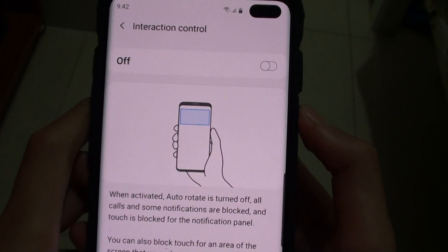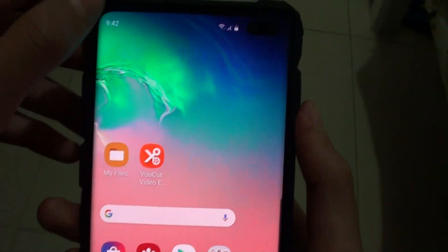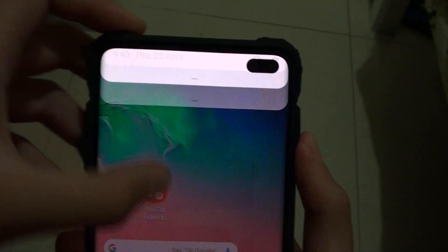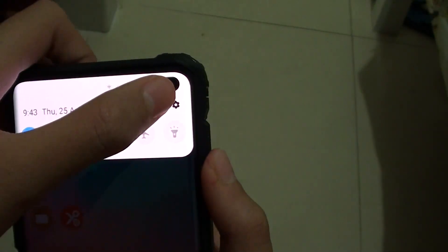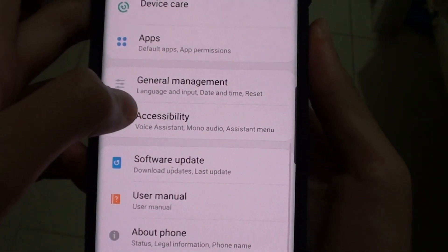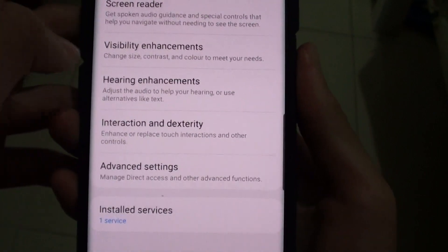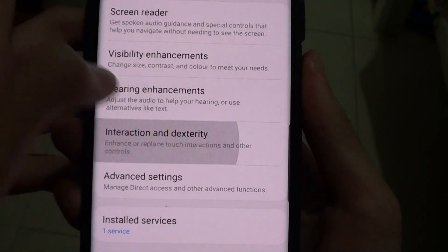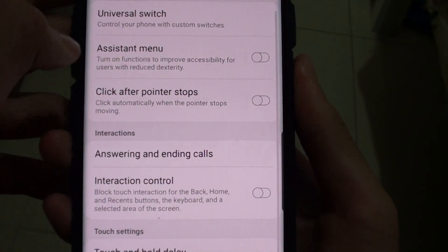First of all, go to the home screen. Then you want to swipe down, press the settings icon. And here you want to go to accessibility, interaction and dexterity.